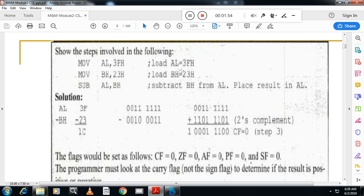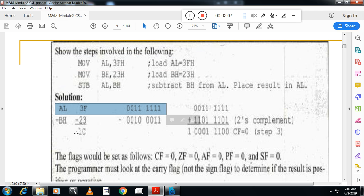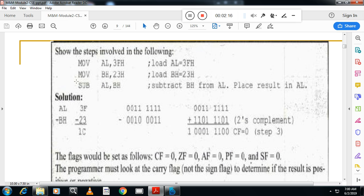Let me zoom in. You can see two numbers here. Write the first number in binary and hexadecimal format. Write the second number in hexadecimal format as well. The instruction used here is AL minus BH, so the second number is BH.